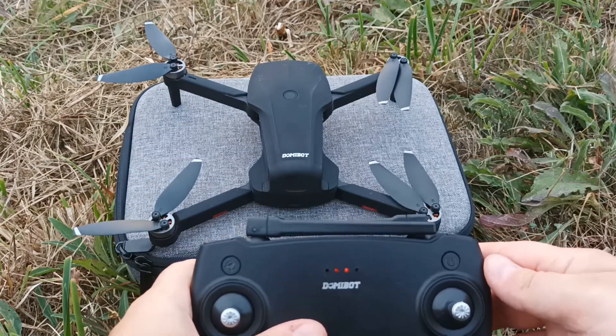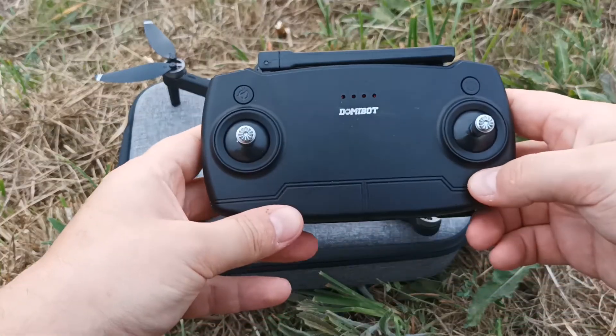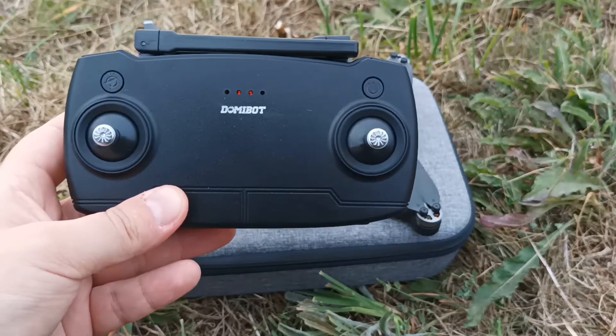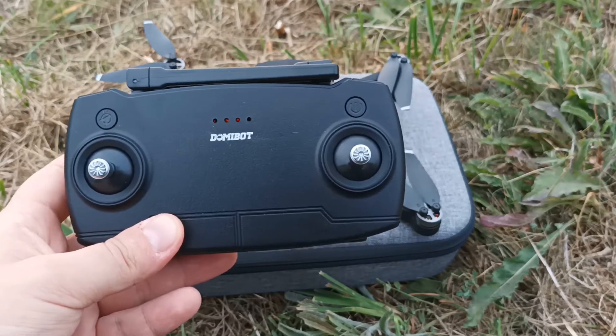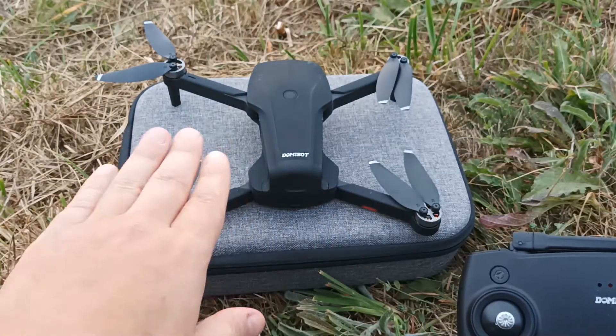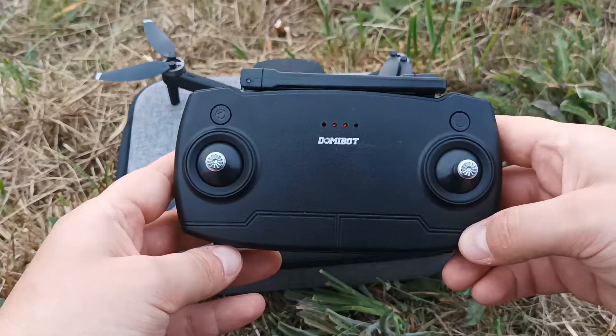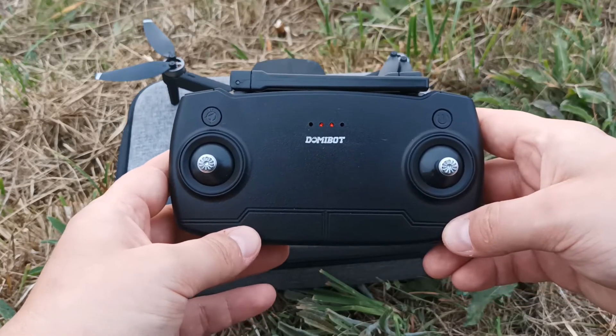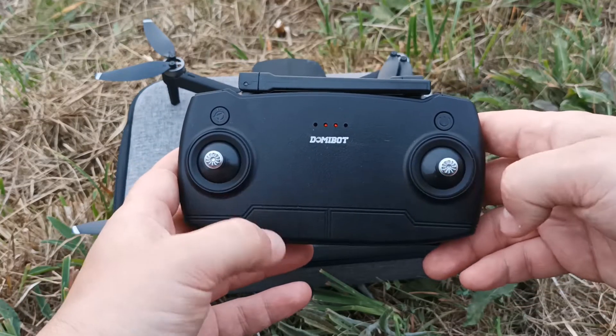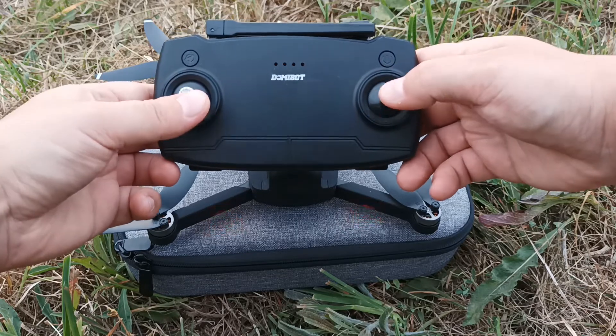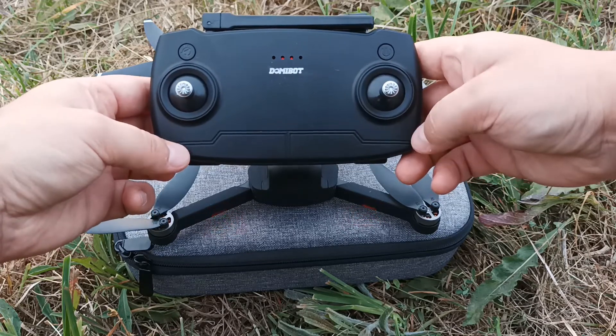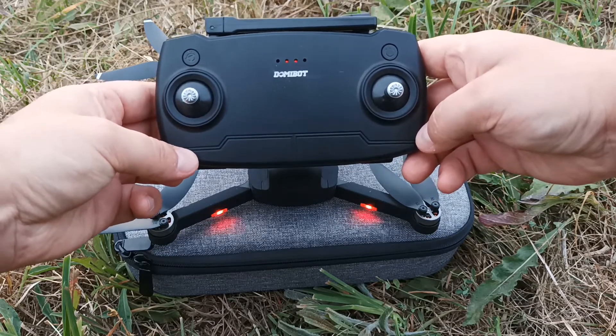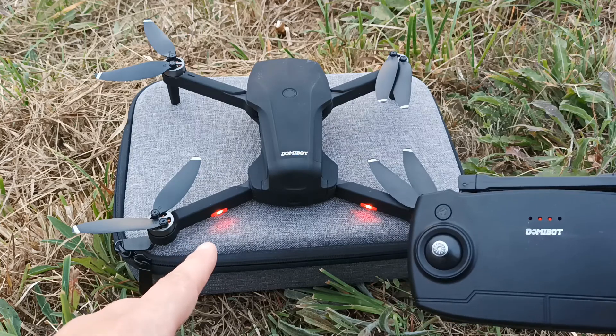After that you need to perform the gyroscope calibration, or sometimes it's called factory calibration. The drone needs to be on a plane surface. The gyroscope calibration is done by moving the sticks in this direction. Now the gyroscope calibration is complete, the LEDs are not blinking.